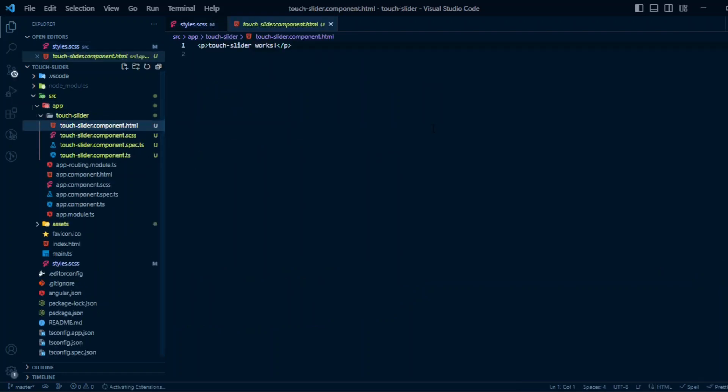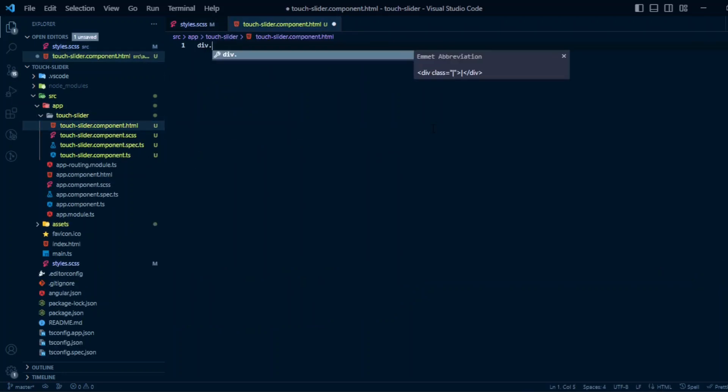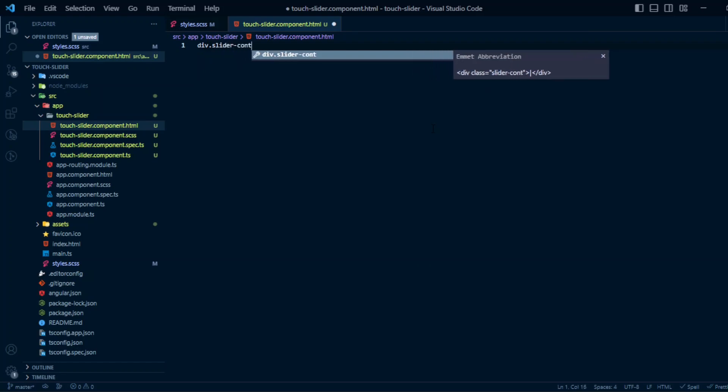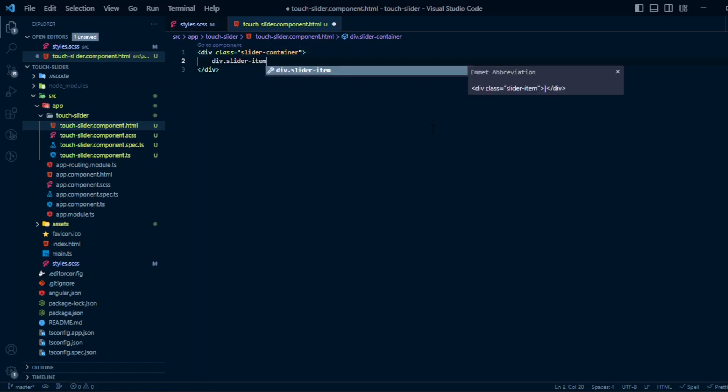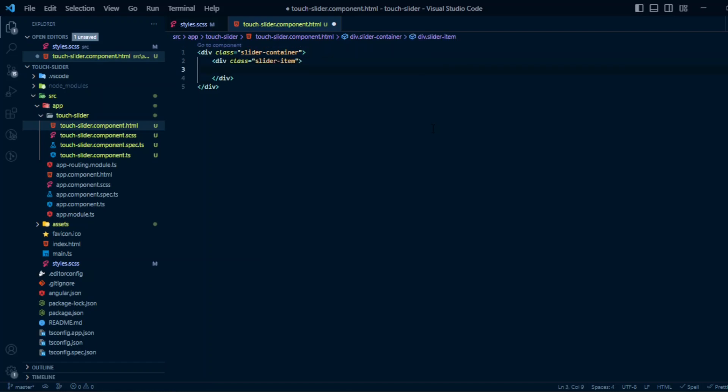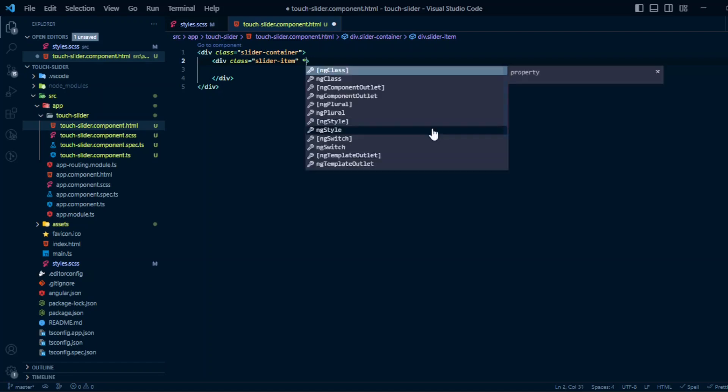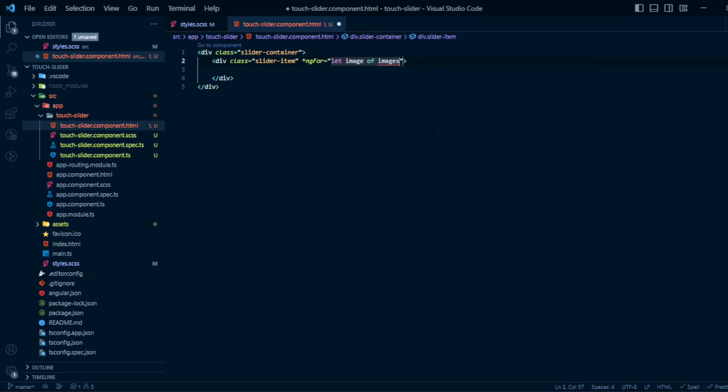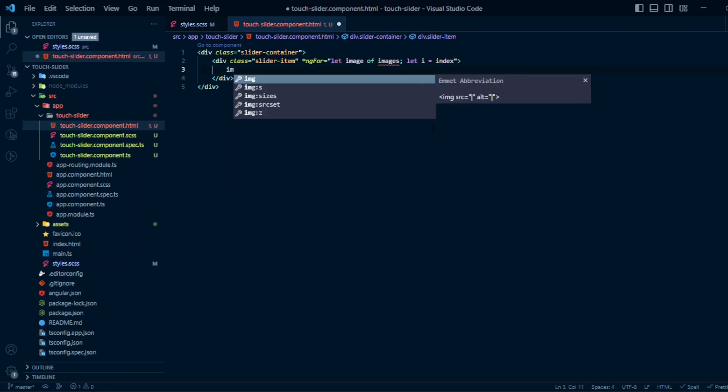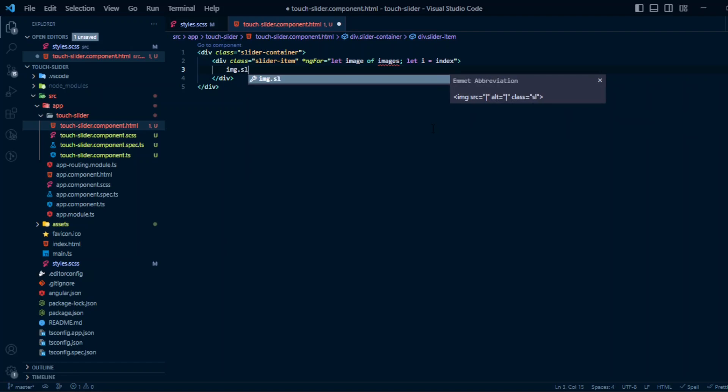Okay, so the HTML is going to be simple. We have a div with class slider-container. Inside that, another div with class slider-item and a ng-for loop. We also need the index: let i equal to index. And then the image tag with the class slider-image.